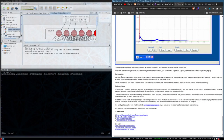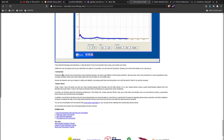Conclusion: sampling data correctly and choosing the correct network topology can have huge effects on time series prediction. We have also seen how sometimes it is more important to have a couple of hidden layers with a few nodes rather than lots of nodes on one hidden layer. Neural network research and use is based in maths and statistics, but playing with them and trying them out is still the best bit.